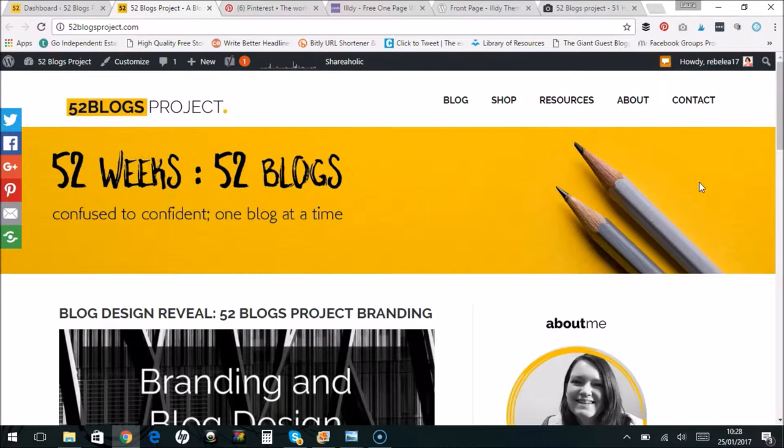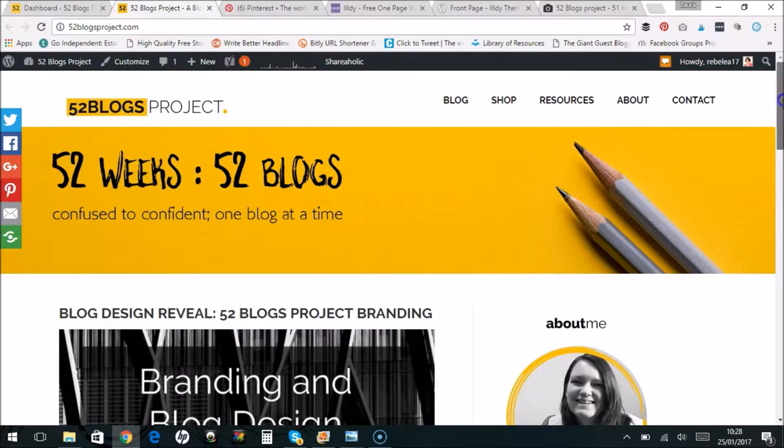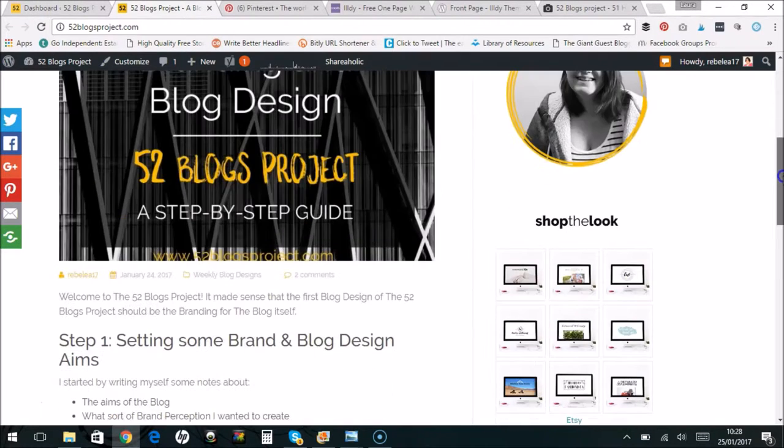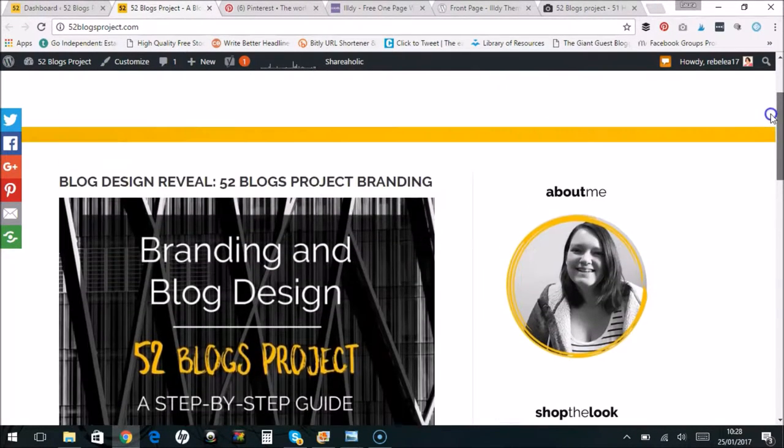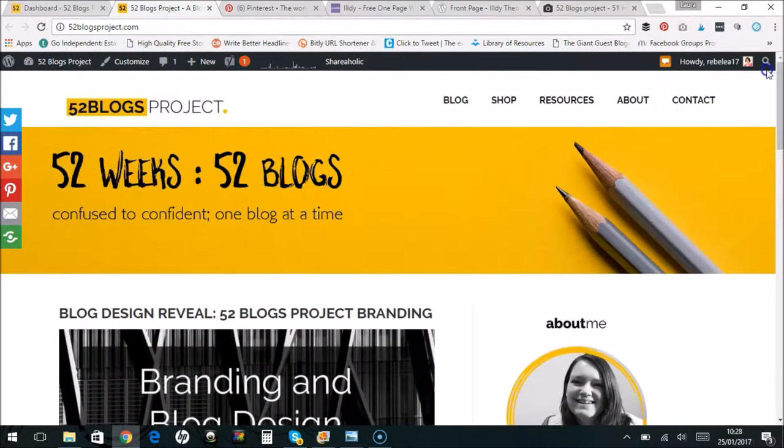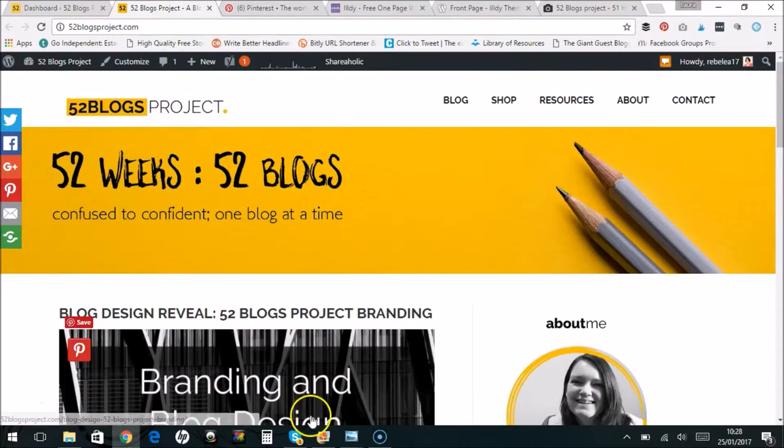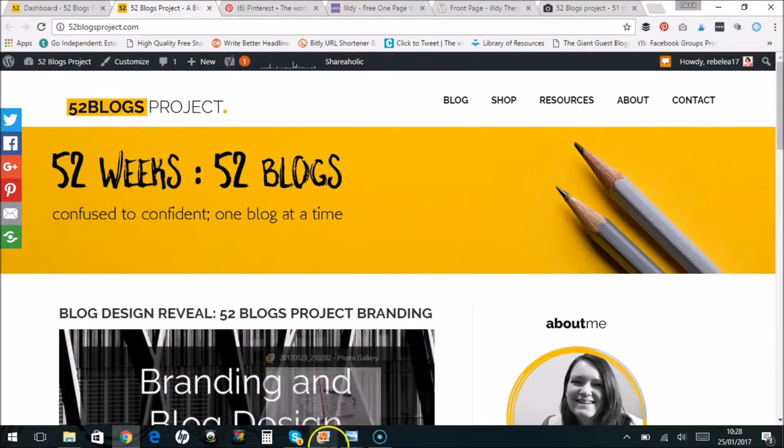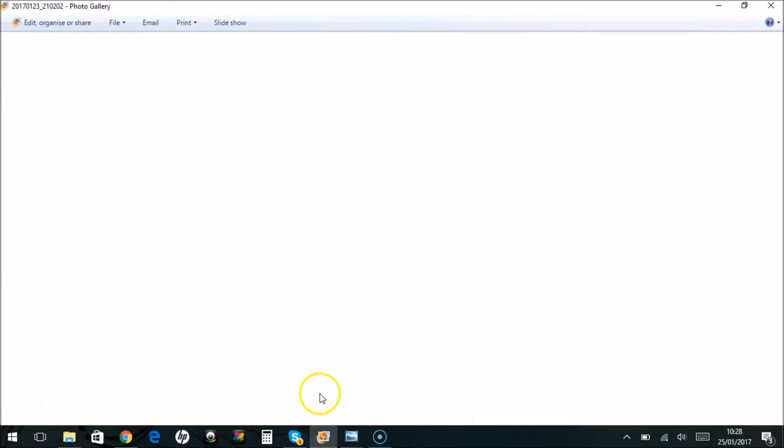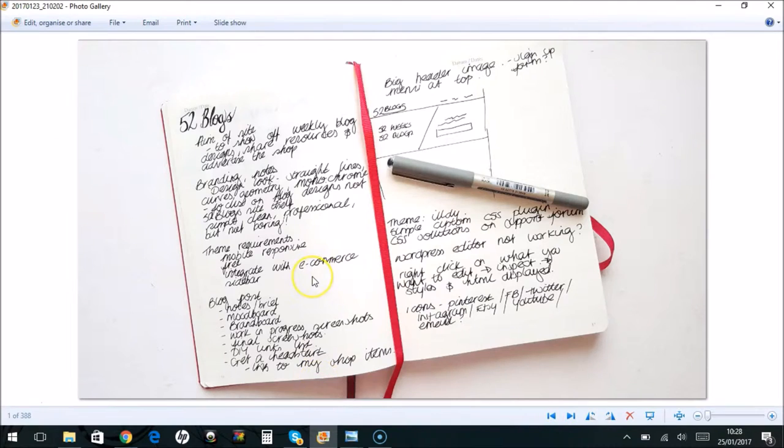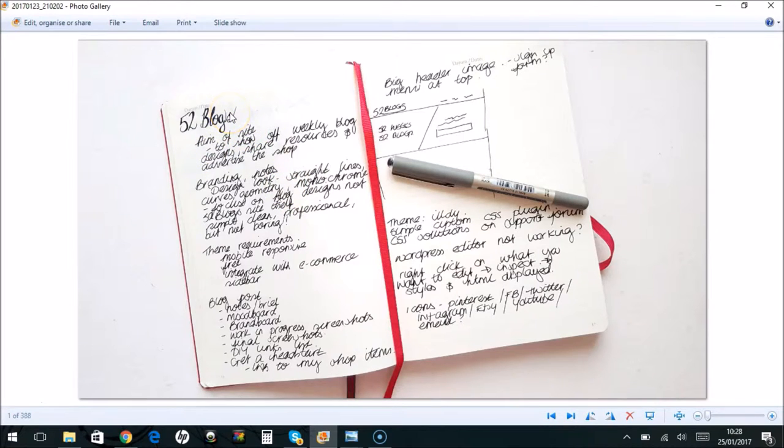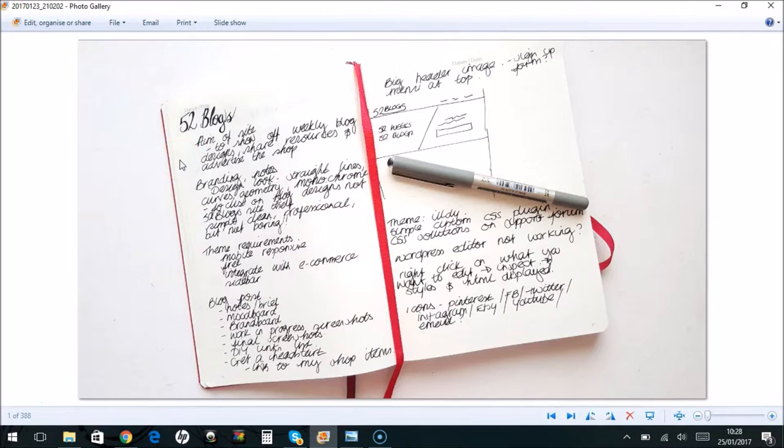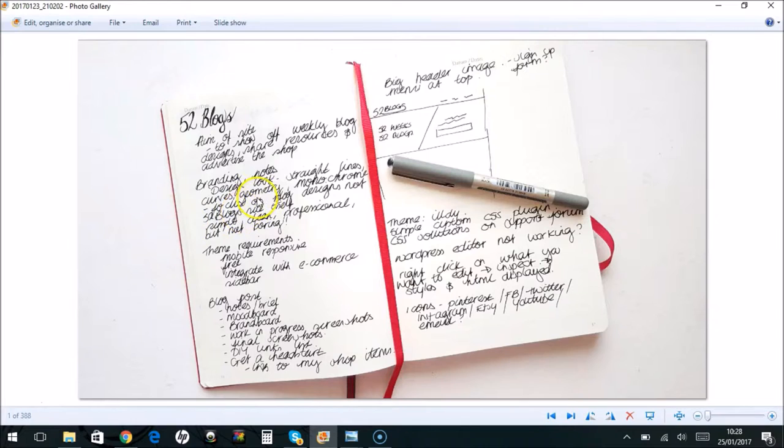How I went from the theme to my actual completed website. So first of all I started at the beginning on a piece of paper with a pen in my notepad and I wrote out some ideas of what I wanted the blog to look like. So the aim of the site, what I wanted it to do, what sort of customers, what my ideal audience was for the blog and branding notes.